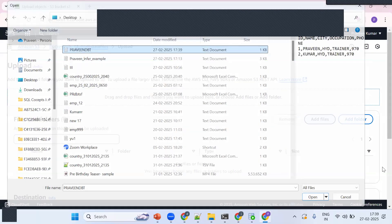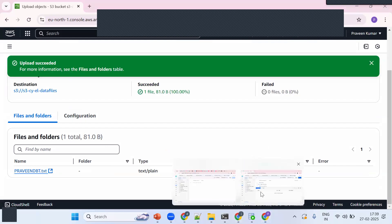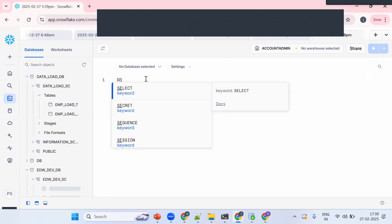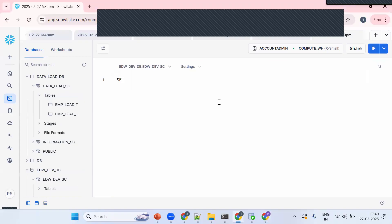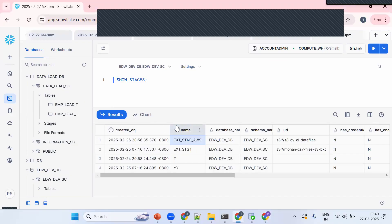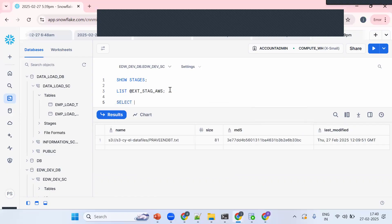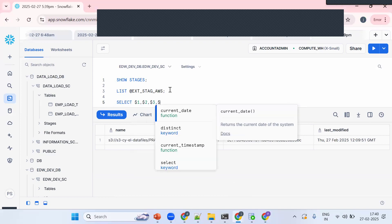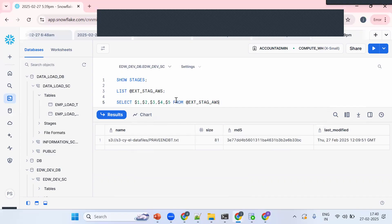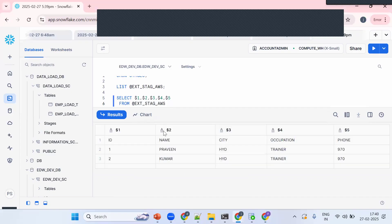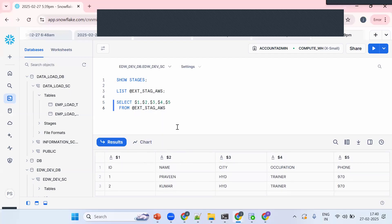For understanding purposes I'm using an external stage. To access files, I'll use the LIST command. Let me open another session, go to the EDW dev DB schema, run SHOW STAGES, and identify my stage. Then I'll use SELECT $1, $2, $3, $4, $5 FROM @stage_name to see the data — five columns are available.